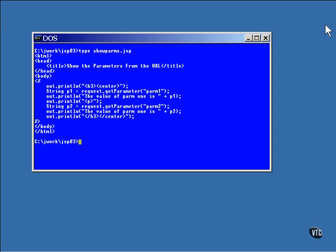This page shows you how one of the methods can be used to retrieve those parameters. There are other ways of retrieving the values. For example, you can have them returned as an array of strings. You can even retrieve a list of the names of the parameters.